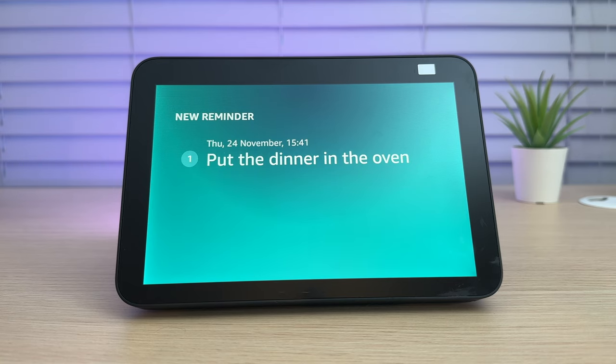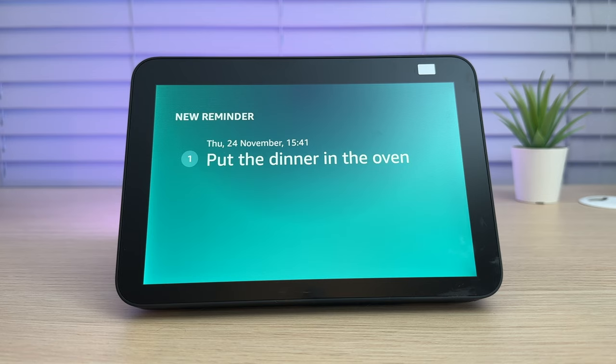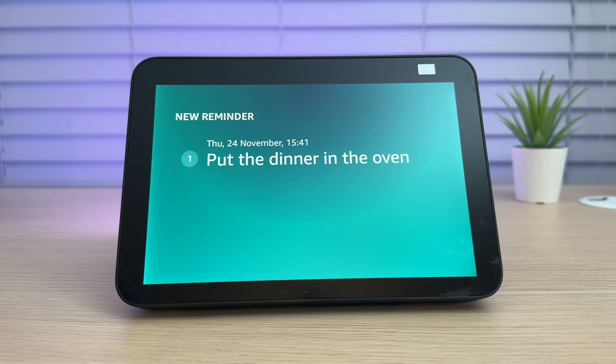By the way, when your reminder rings, you can snooze it by saying, remind me again in 15 minutes. The Echo Show will now remind me to put the dinner in the oven at 3:41pm.